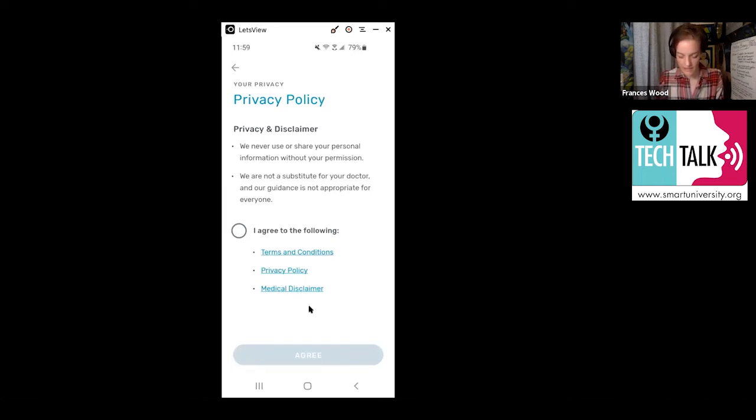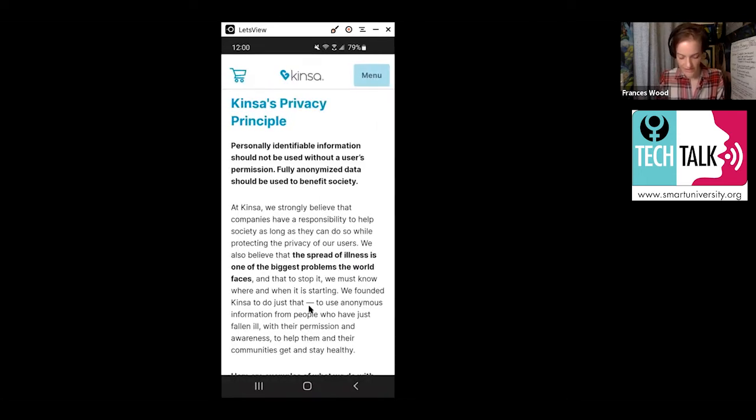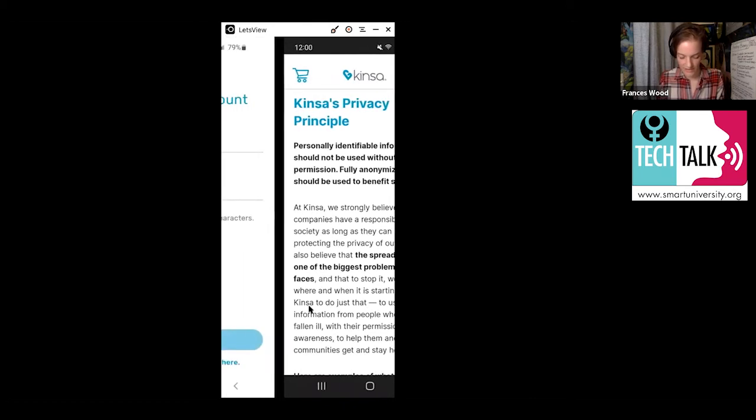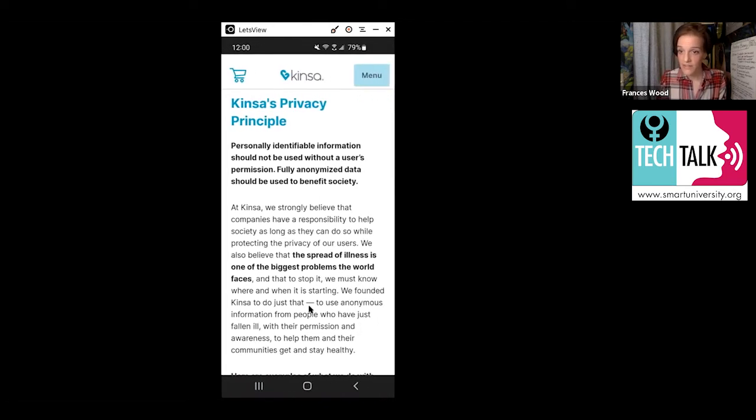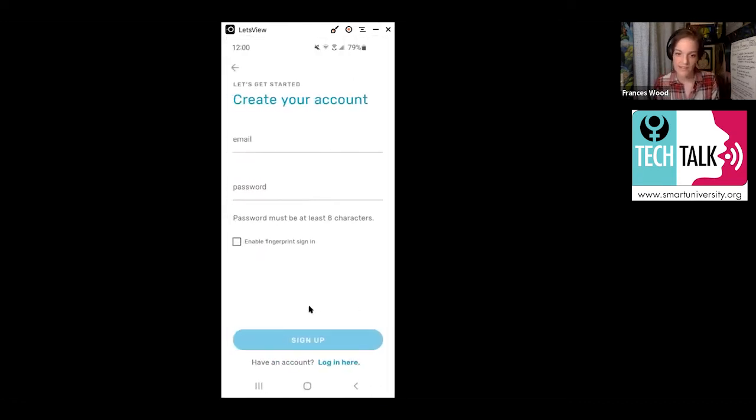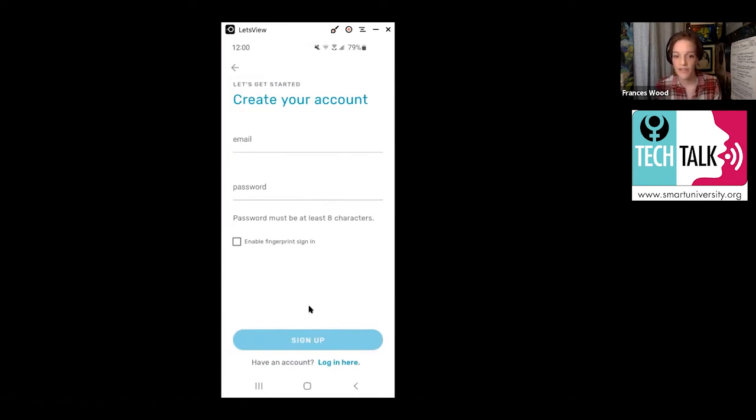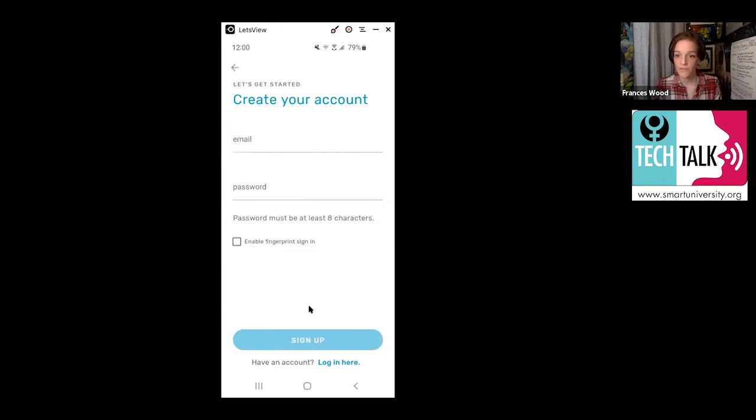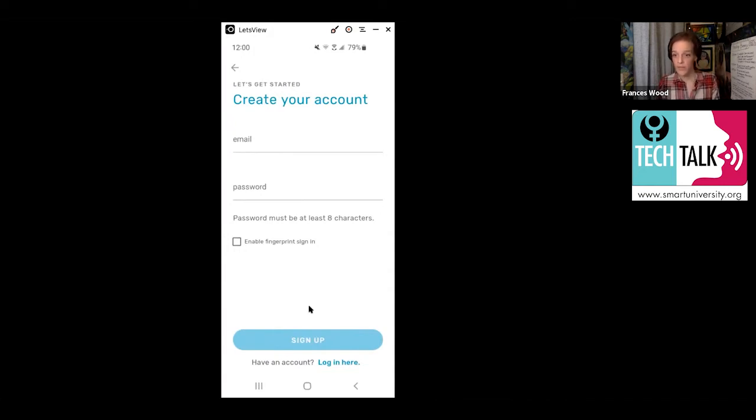This is the big part. It's going to say create your account. What you want to do is put in your email address, the email address that you use most often that you check. Then you're going to make a password of at least eight characters, and write that password down somewhere. Make sure you remember that password.